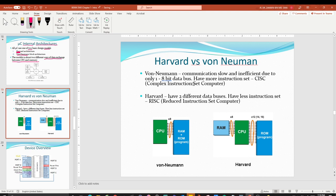The first architecture is Von Neumann. The communication is slow and inefficient due to the only 8-bit data bus. As you can see in the figure, it only has an 8-bit data bus, and the connection is between the CPU and the memory — RAM and ROM together. However, this architecture has more instruction sets, which relates to how you do programming on the microcontroller.